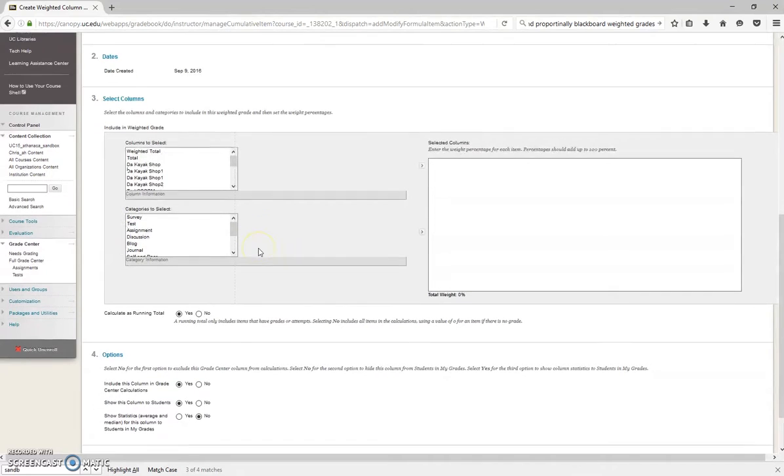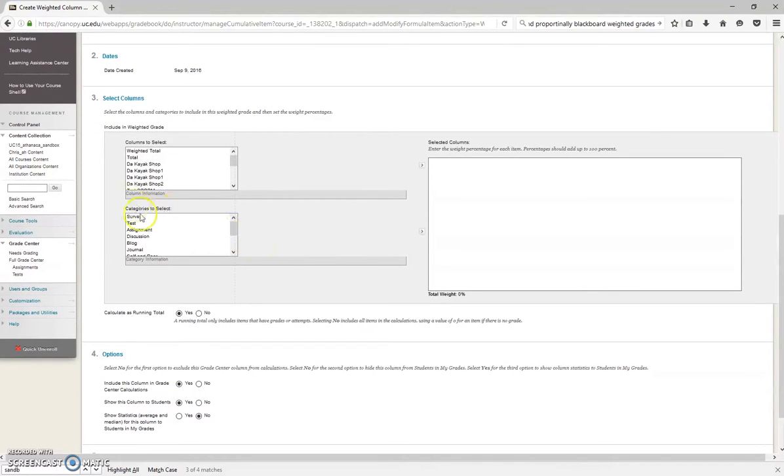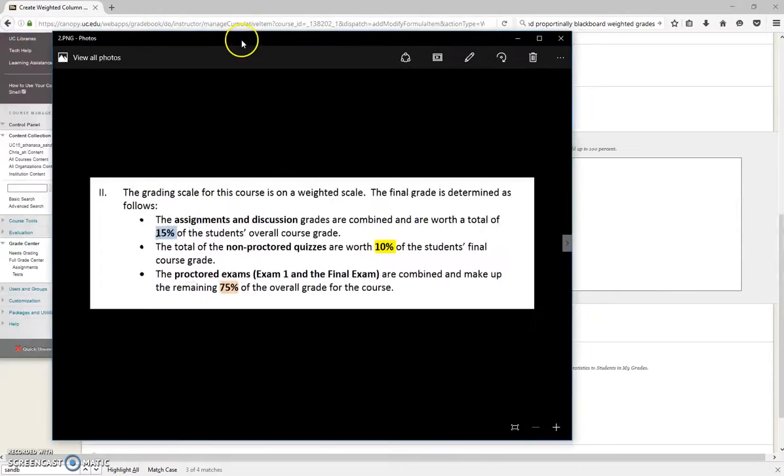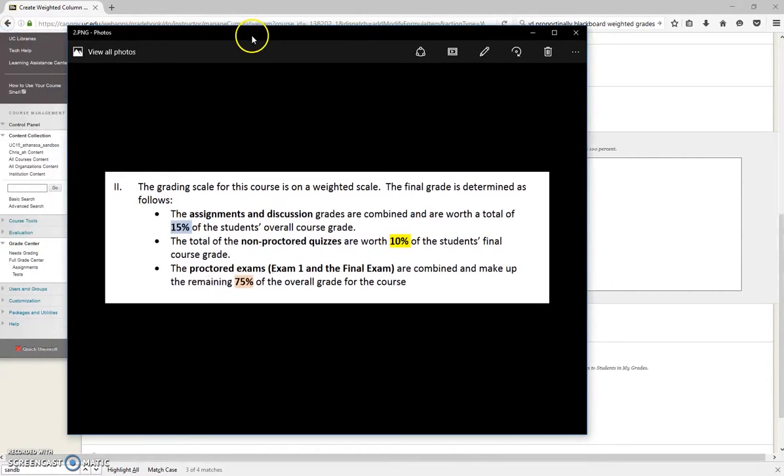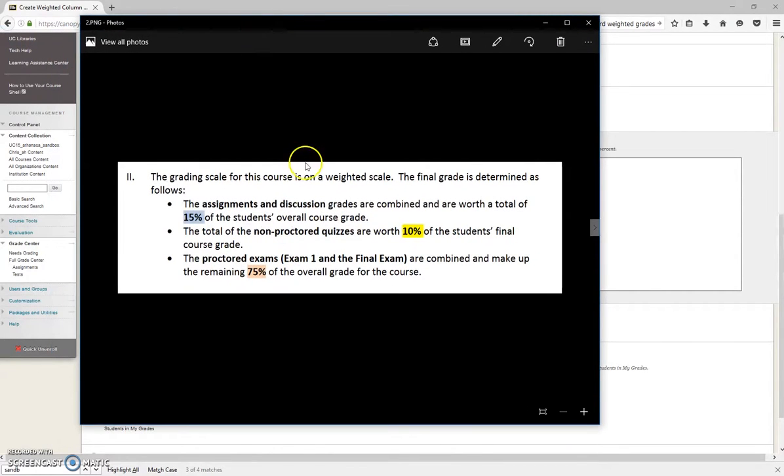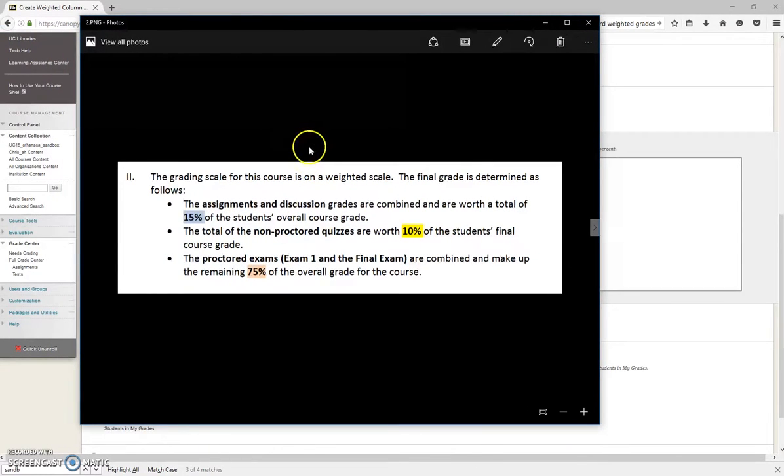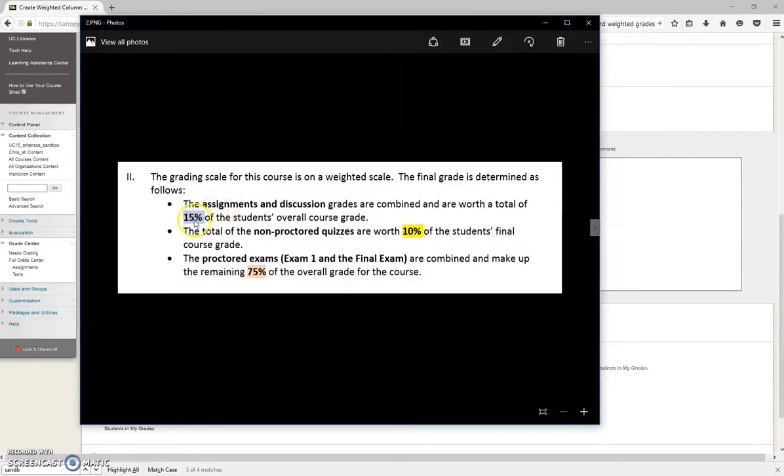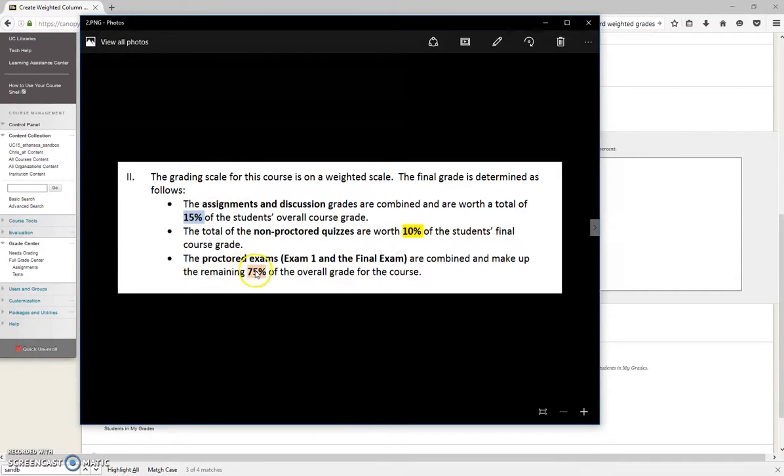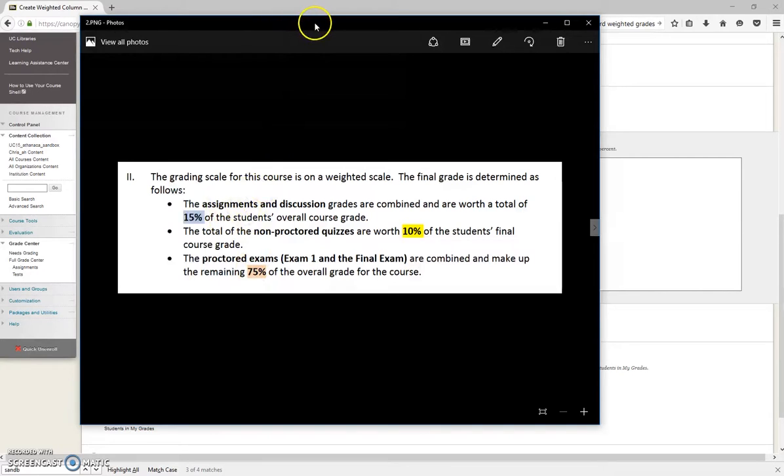So we would recommend using the Categories section. I have an example from a syllabus we use in one of our courses, and this is how they set up their weights. Assignments are worth 15%, Quizzes are worth 10%, exams 75%. I'm going to go ahead and use this as a model.